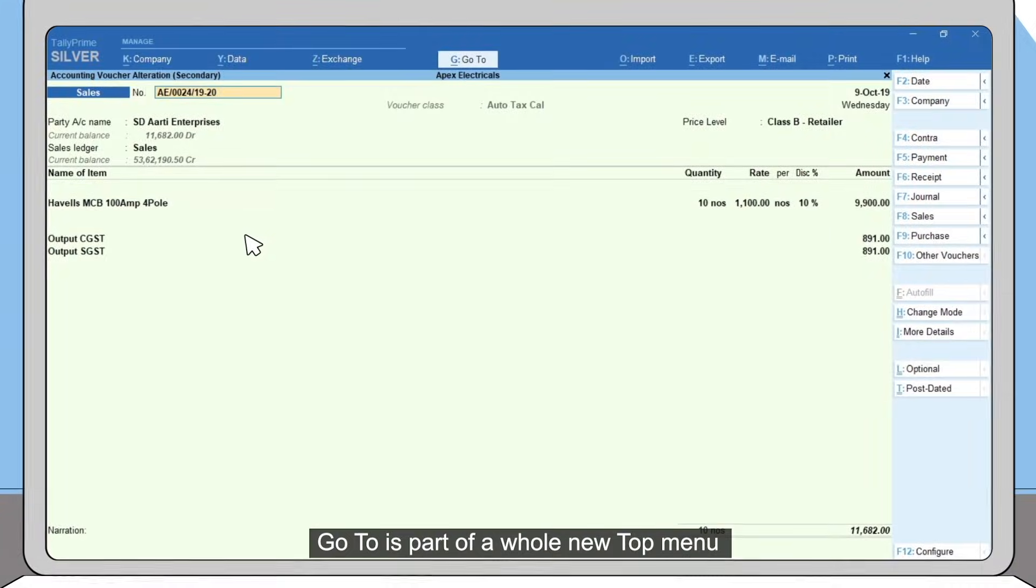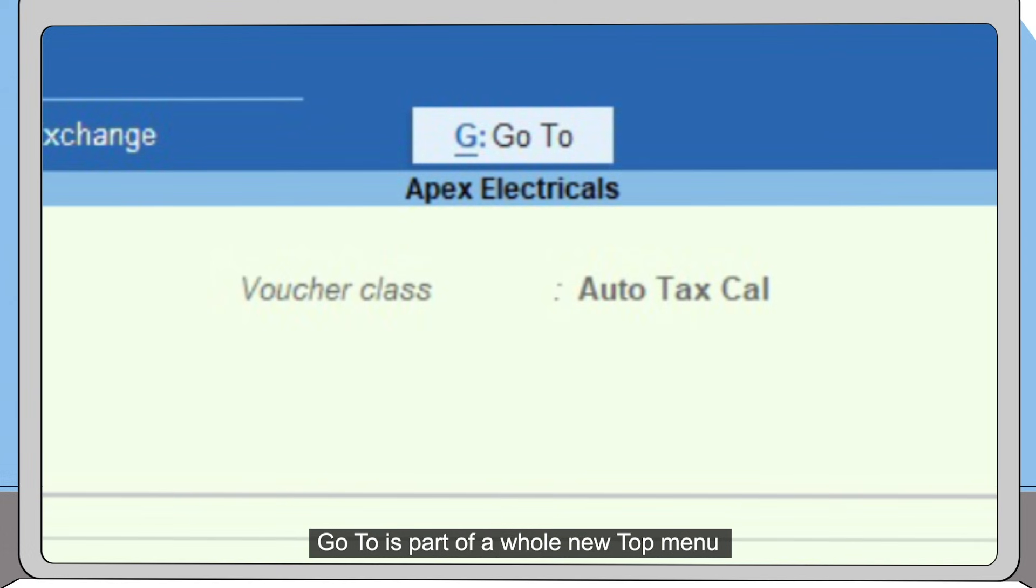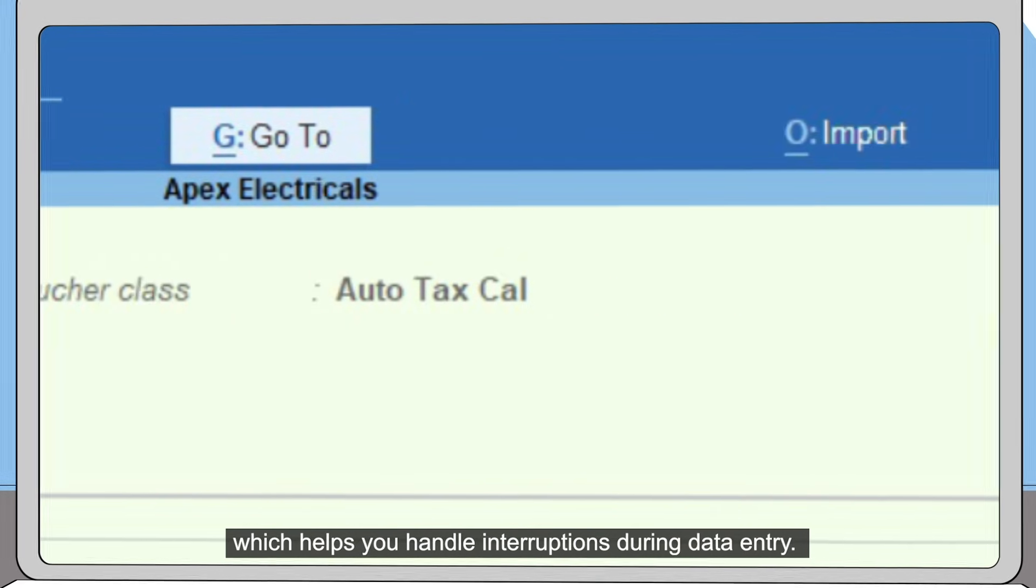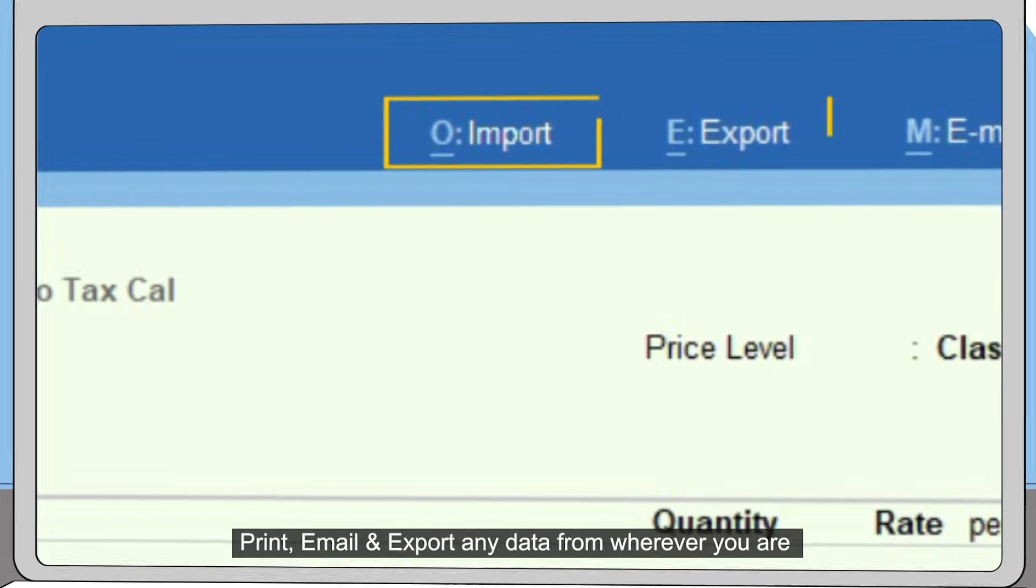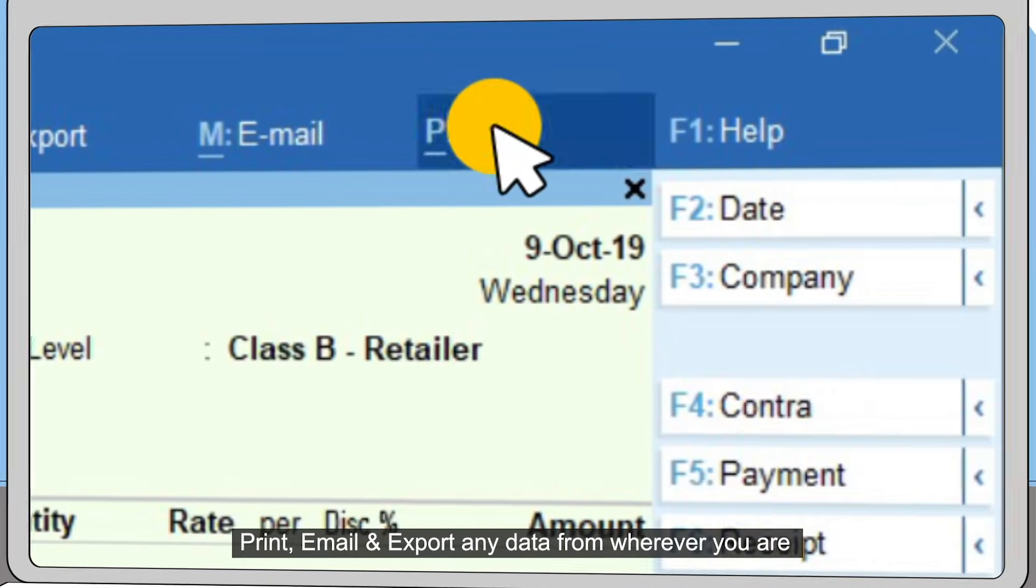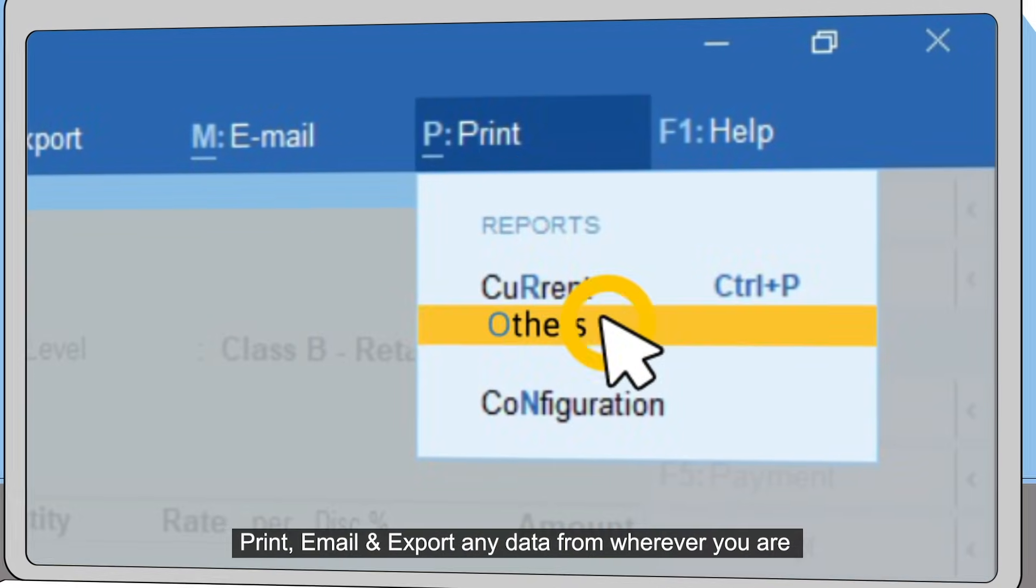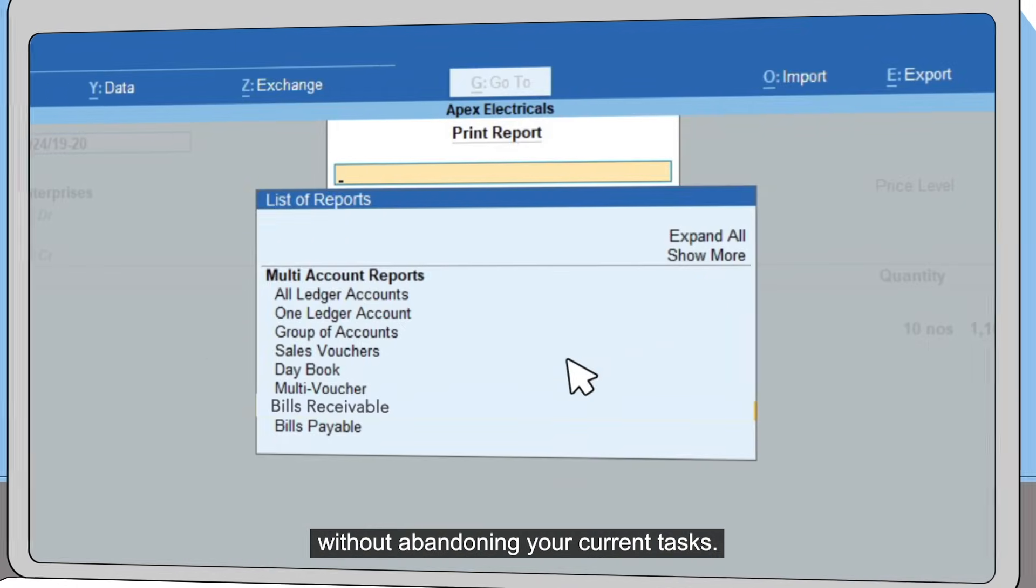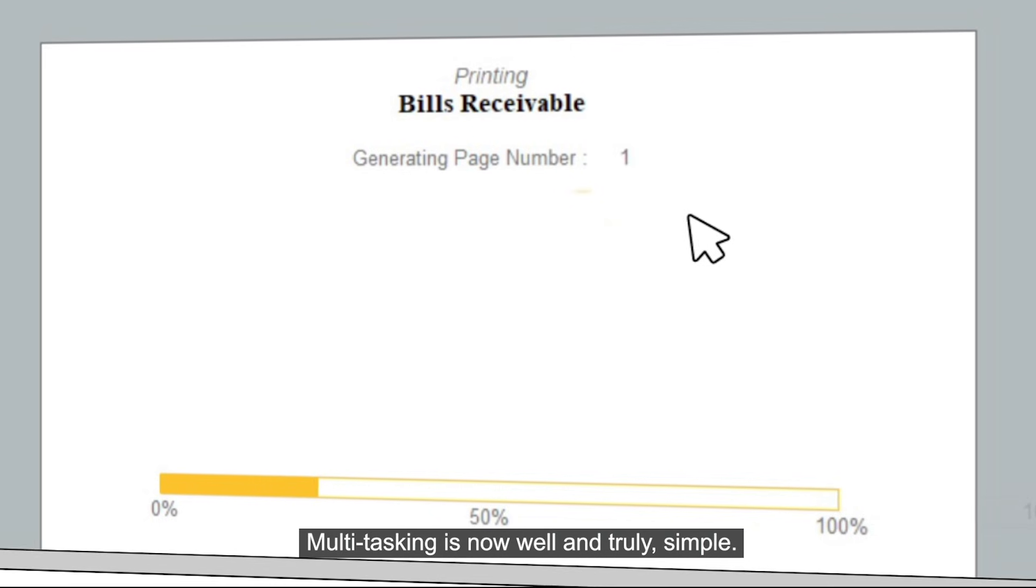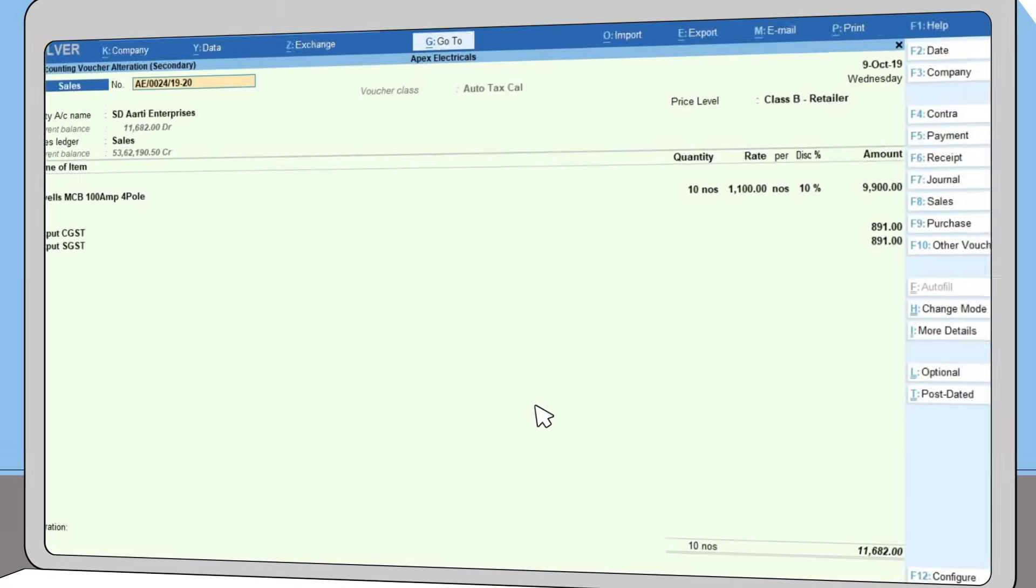Go To is part of a whole new top menu which helps you handle interruptions during data entry, print, email, and export any data from wherever you are without abandoning your current tasks. Multitasking is now well and truly simple.